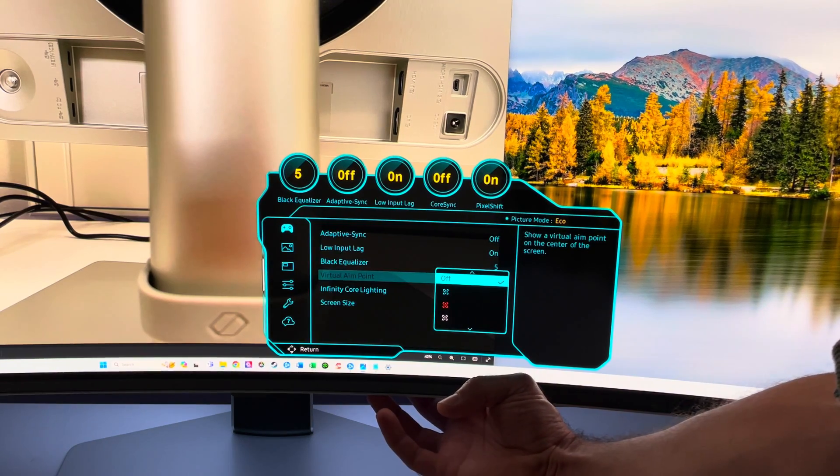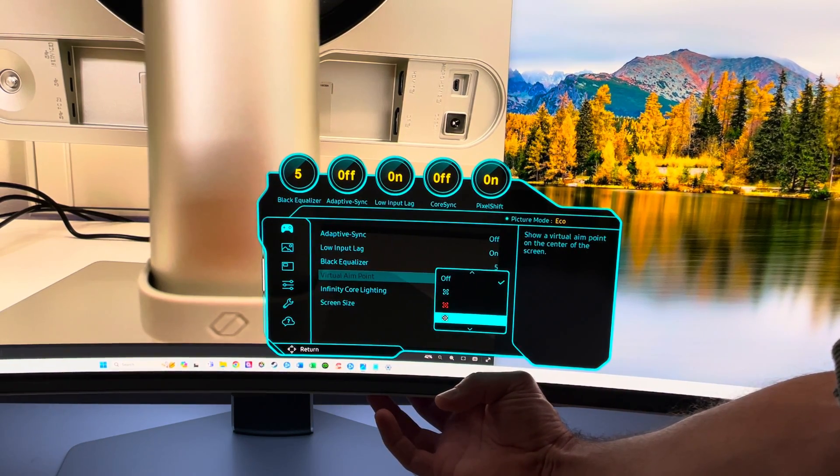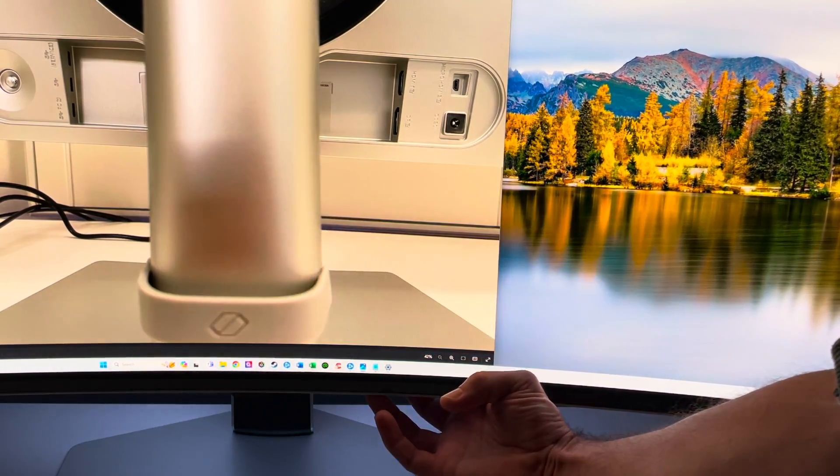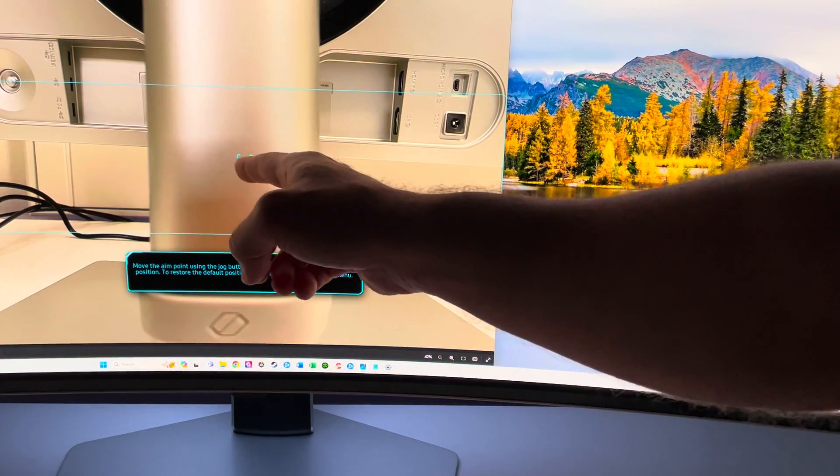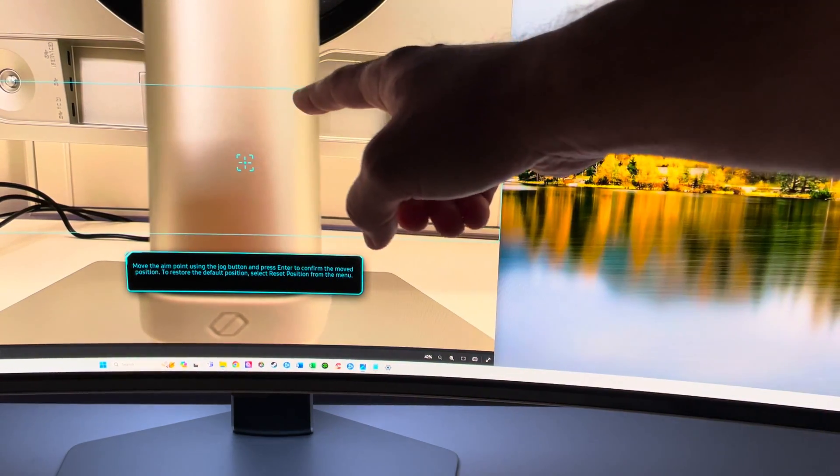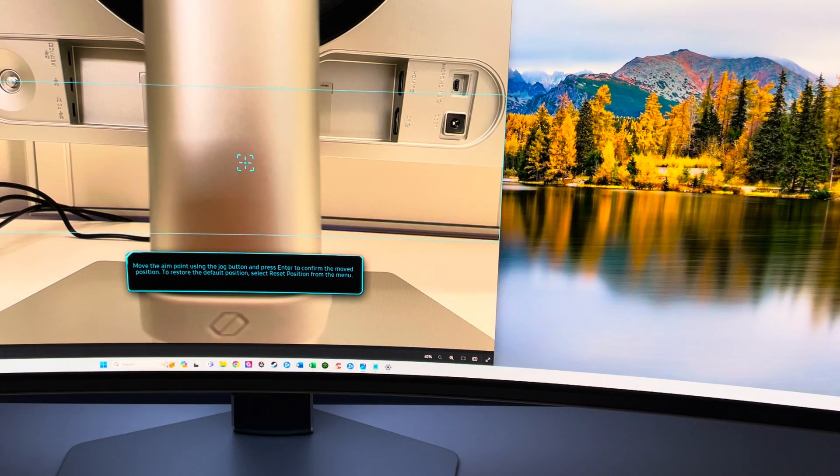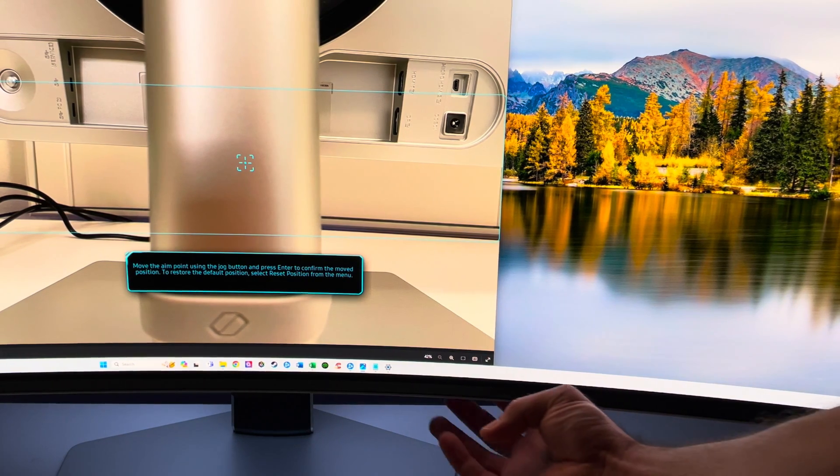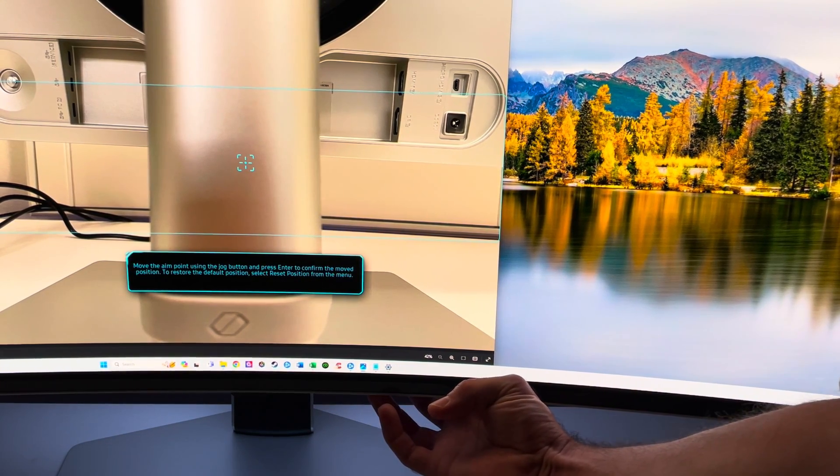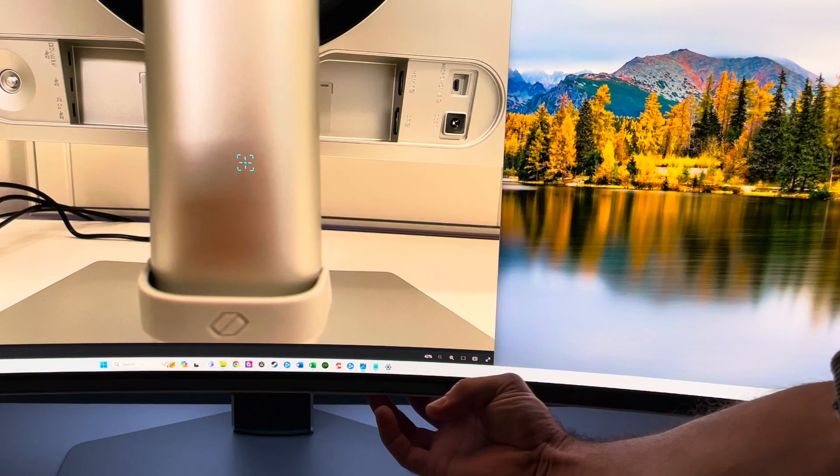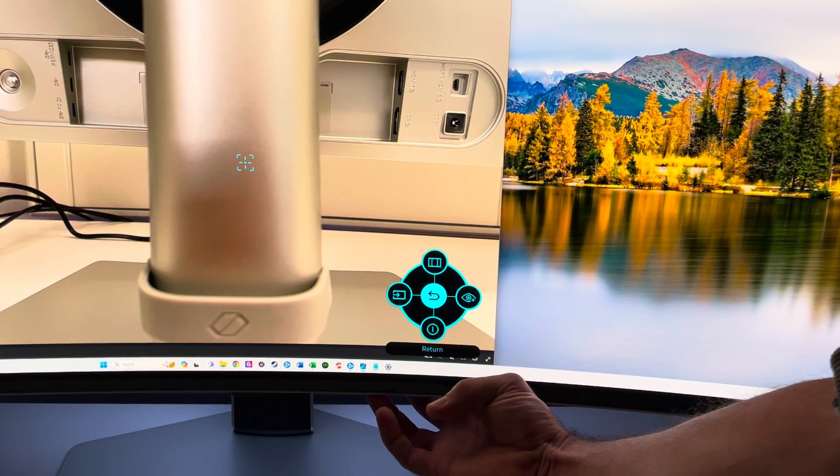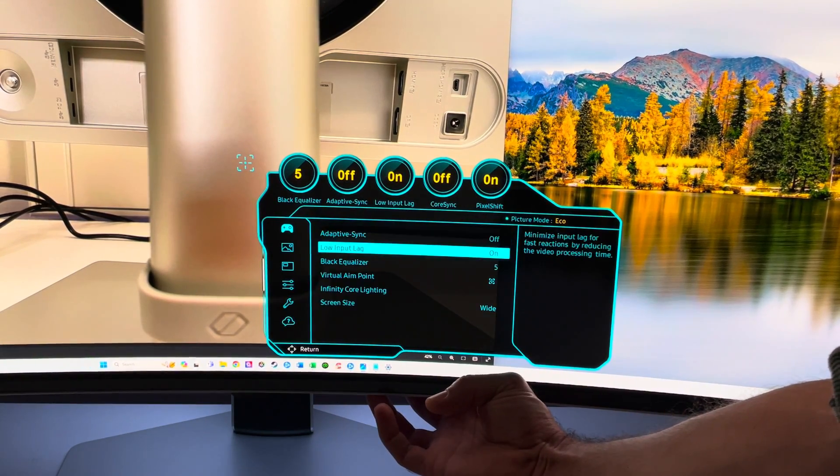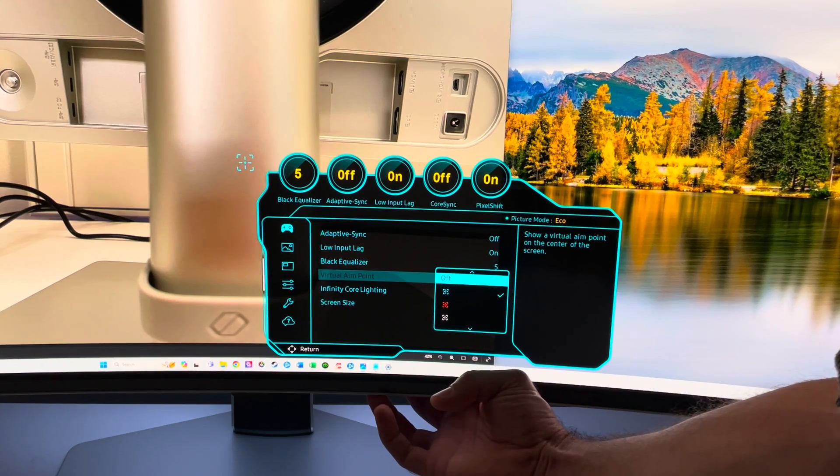We also have the virtual aim point. If you click on that, let's say we activate it. You can have different colors - blue, red, white. Let's do a white one. There's a virtual display target that you can use to adjust different things. You can turn that on and off, move it around anywhere on the screen. But I'll take that off because we don't need it at this point.